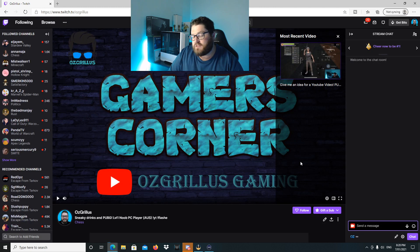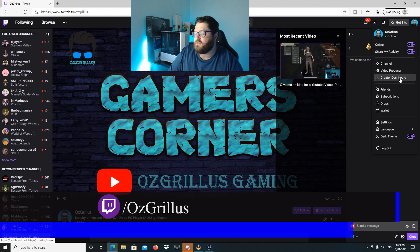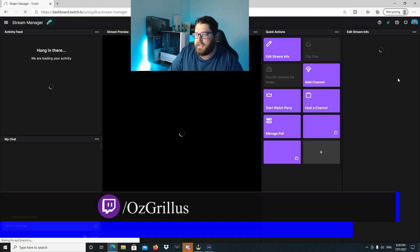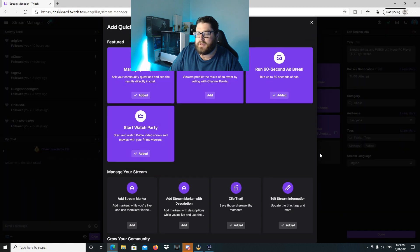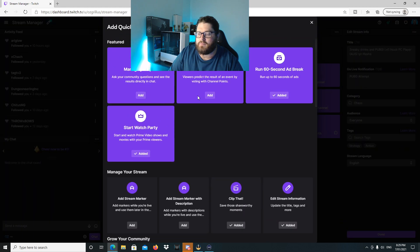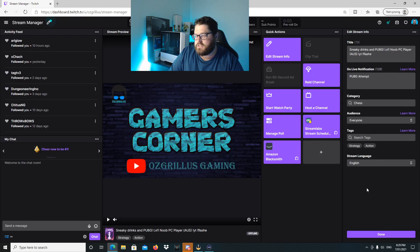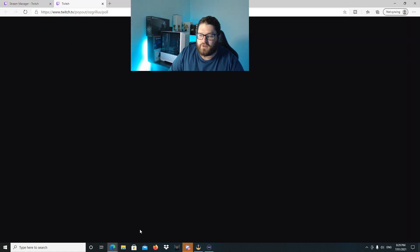That is the easiest way to do it. However, there's another way to do it as well, which is by going to your creator dashboard. To do this, what you do is hit your little face up the top here and go to creator dashboard. And then in quick actions here, what you need to do is hit the plus button, and then you can go to manage your poll and hit add. So now it's on your quick actions. And then what you do is you hit manage poll. If you've got another one there, then that's a result of your last one.